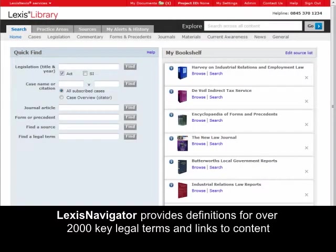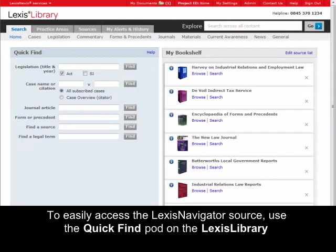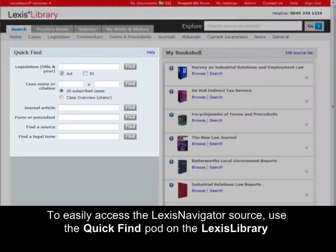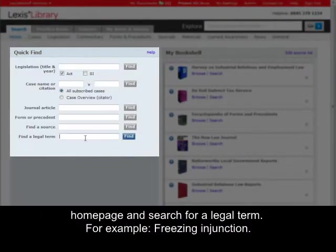LexisNavigator provides definitions for over 2,000 key legal terms and links to content relating to that legal term. To easily access the LexisNavigator source, use the Quick Find pod on the Lexis Library homepage and search for a legal term, for example, freezing injunction.